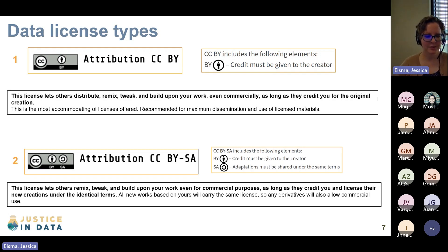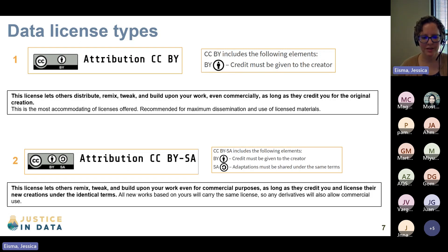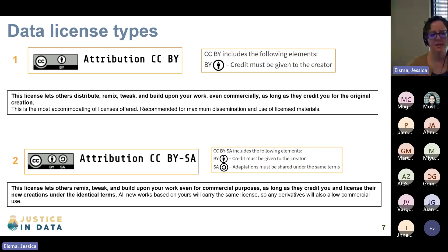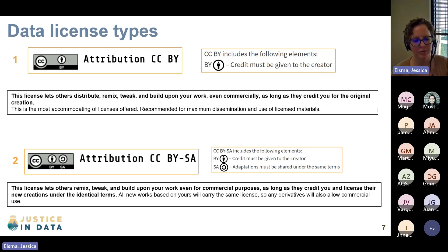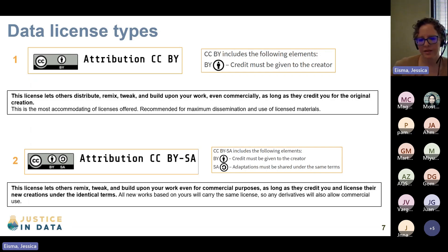The next one is CC BY-SA. Again, you have to credit the individual, and you can use it for whatever you want, but you have to share any adaptations based on this data under the same terms. So if you are going to use this dataset and remix or adapt it, you also have to license it with a CC BY-SA license. This license will live with the data and all of its derivations.